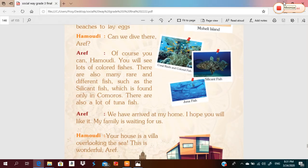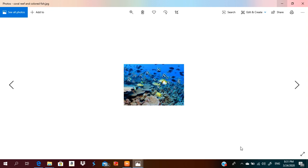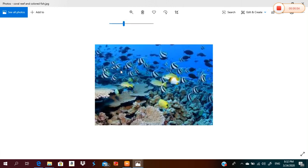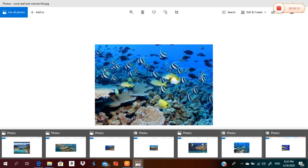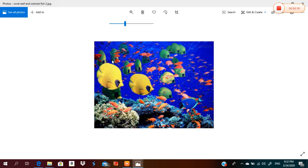Grade three, this is a picture of coral reefs and colored fish. Look — these are the coral reefs and these are the colored fish. How amazing is this!